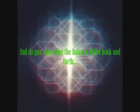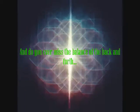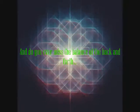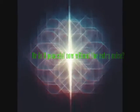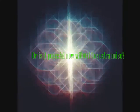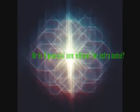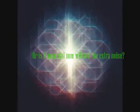Do you ever miss the balance of the back and forth? Or is it peaceful now without the extra noise?